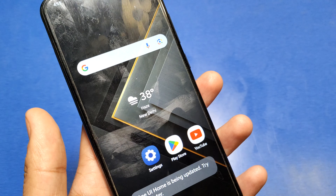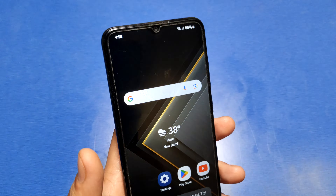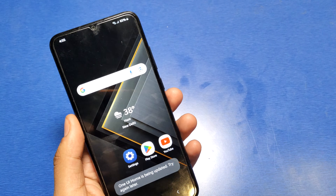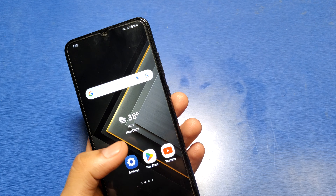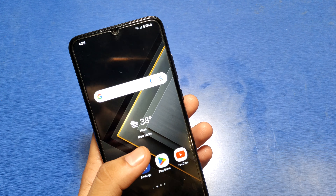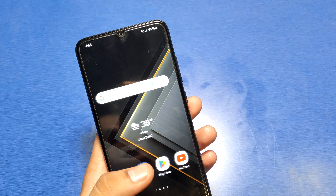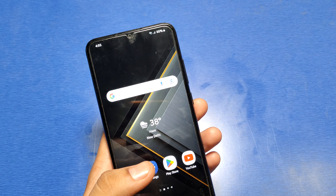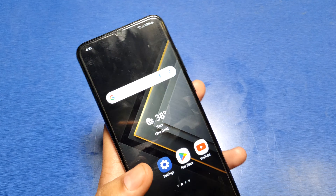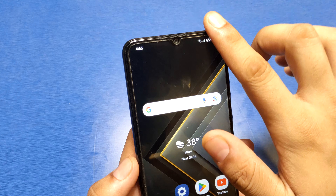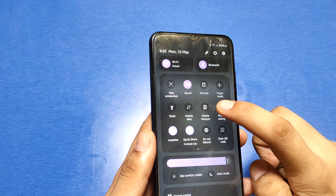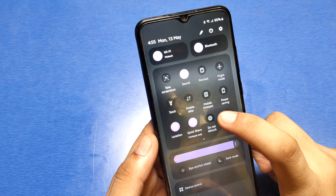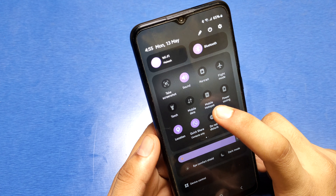Hello friends, welcome to our YouTube channel. In this video I'm going to show you how you can turn on and enable hotspot in Samsung Galaxy A10 series. It is very easy.